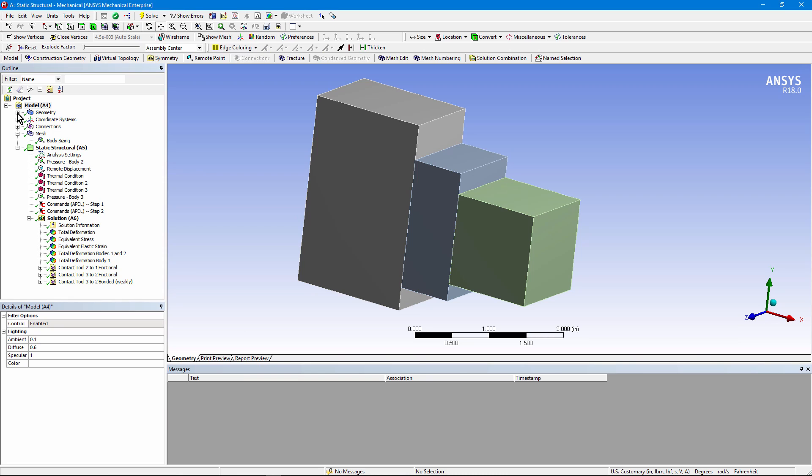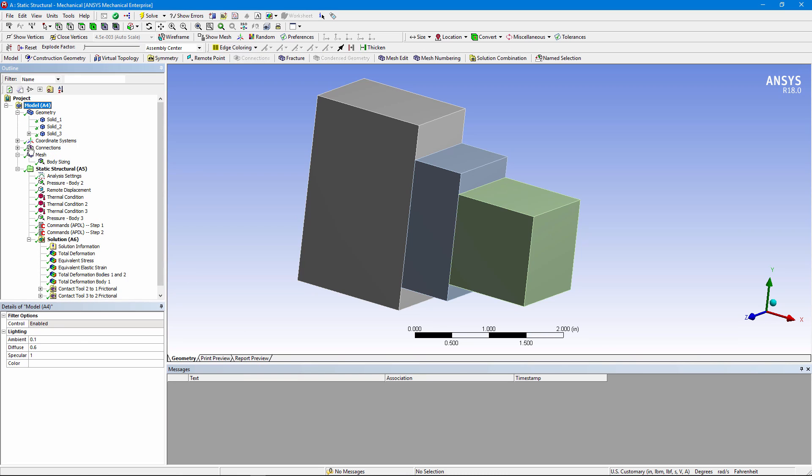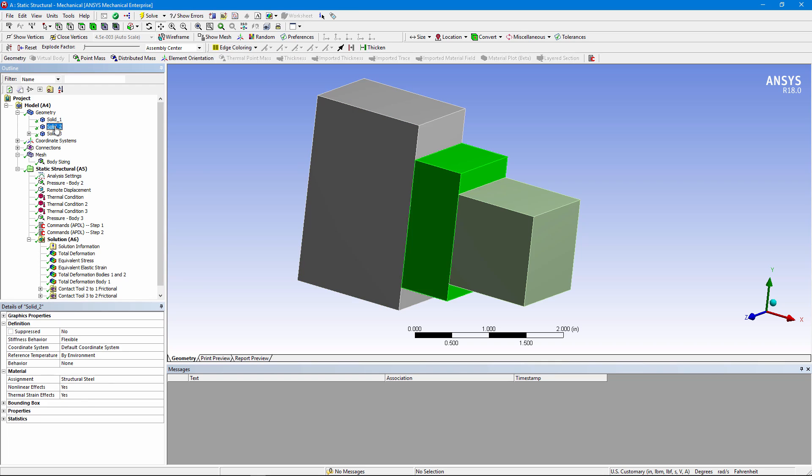Let's go inspect the geometry. We have three bodies: one, two, and three like that.